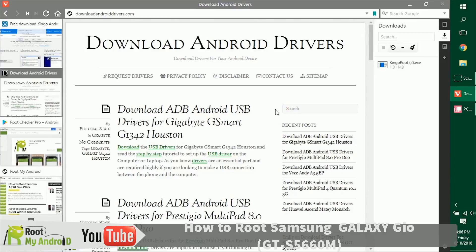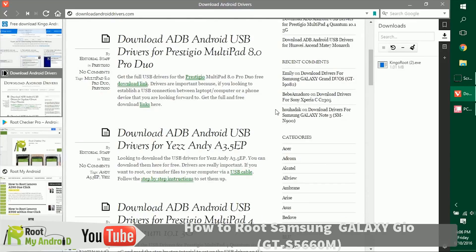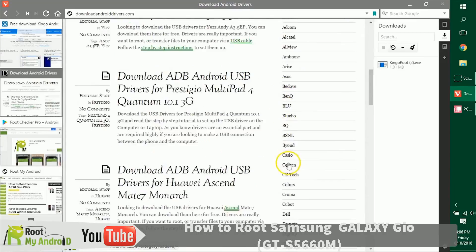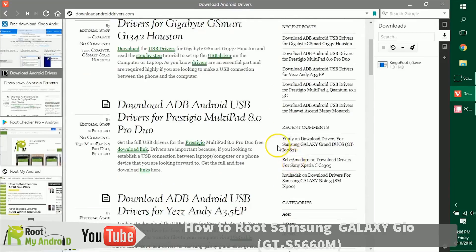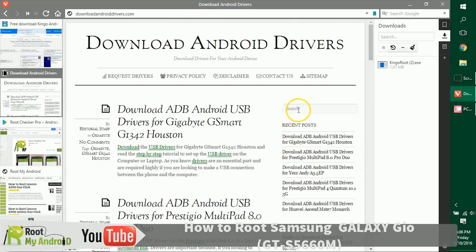Go to the brand section right here and just get to your device, or you can search your device model number right here. Again, don't worry, the links will be provided in the description.